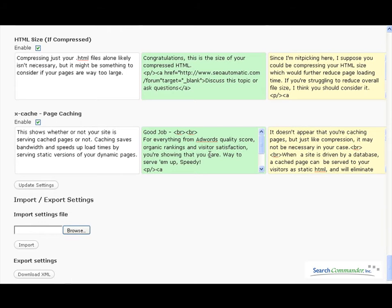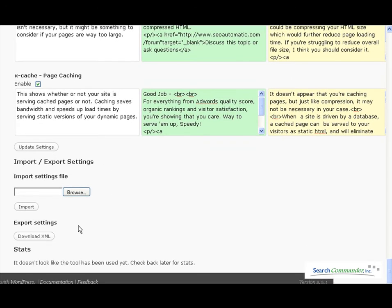And most importantly, once you make all your changes go down here to the very bottom and take an export of your data.